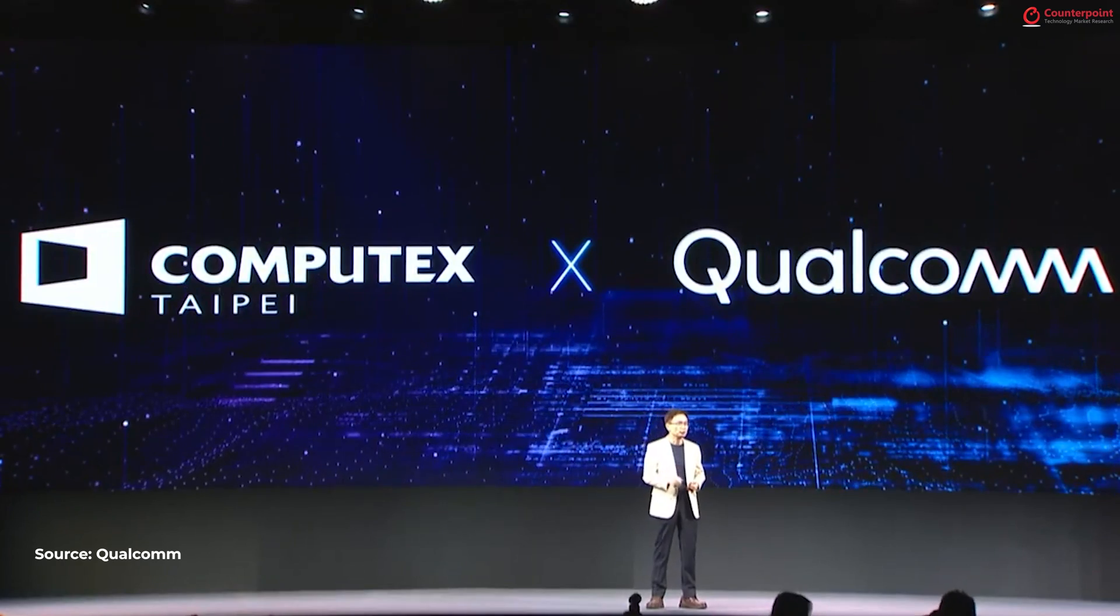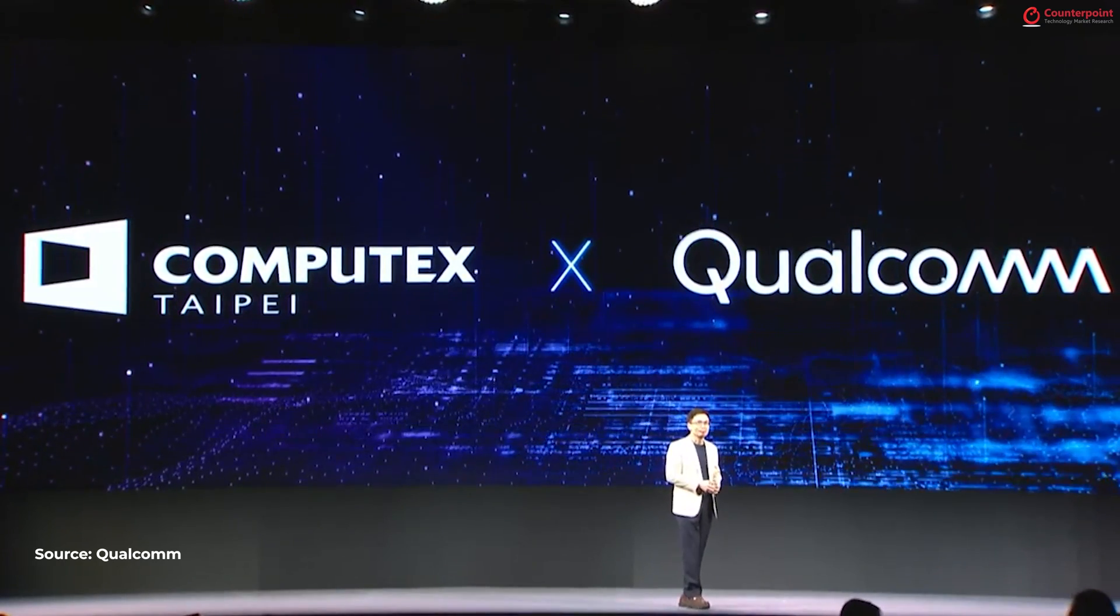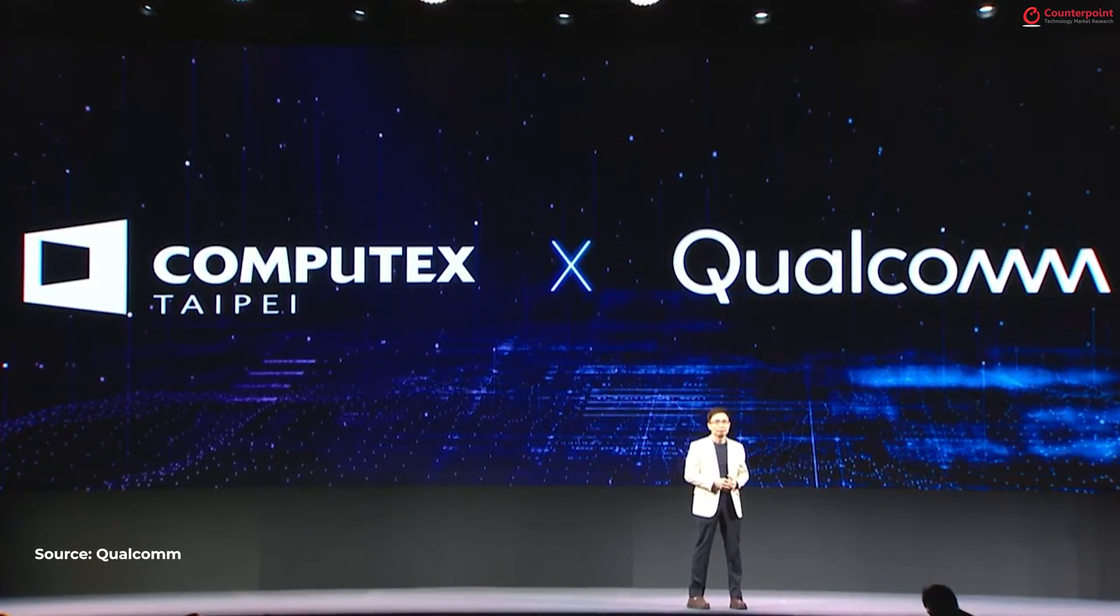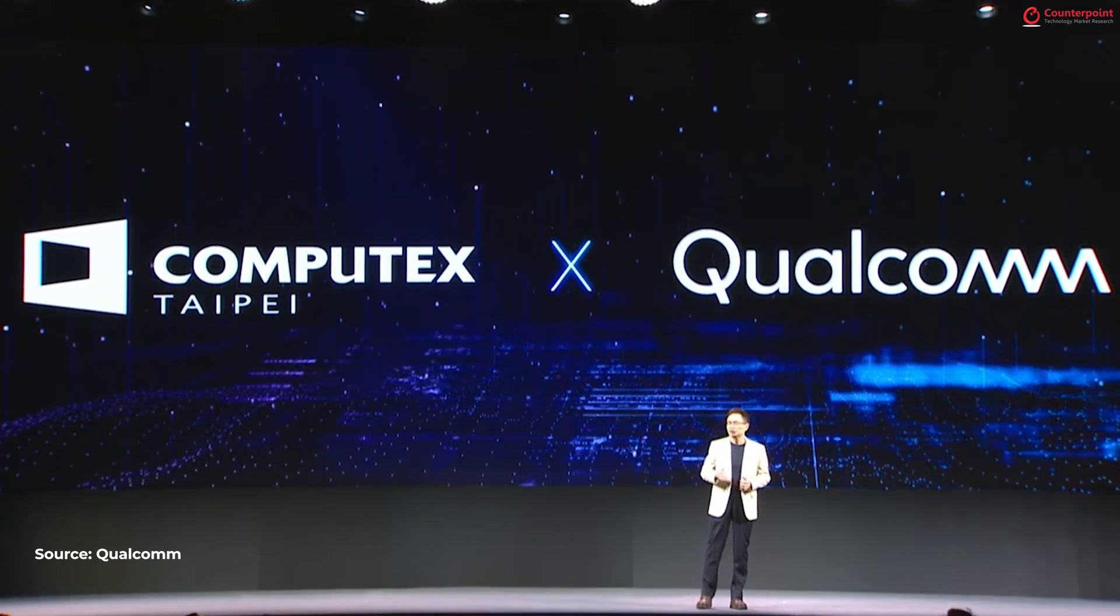The AI PC era is here and it's gaining momentum. In fact, AI PC was one of the hot topics at the recently concluded Computex 2024 event in Taiwan with OEMs showcasing their upcoming laptops which are being called AI PCs.